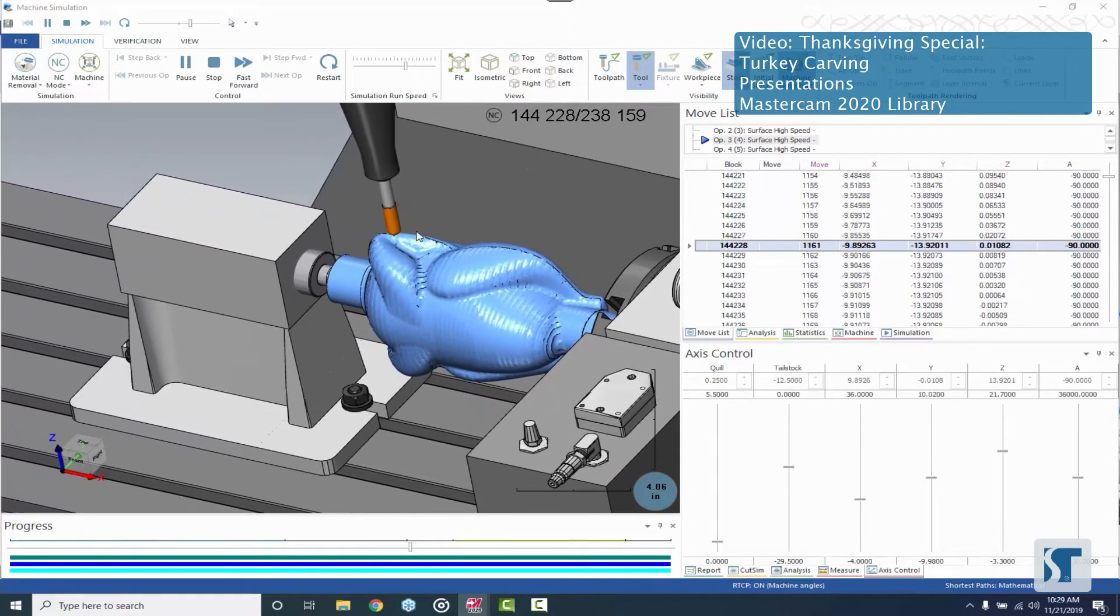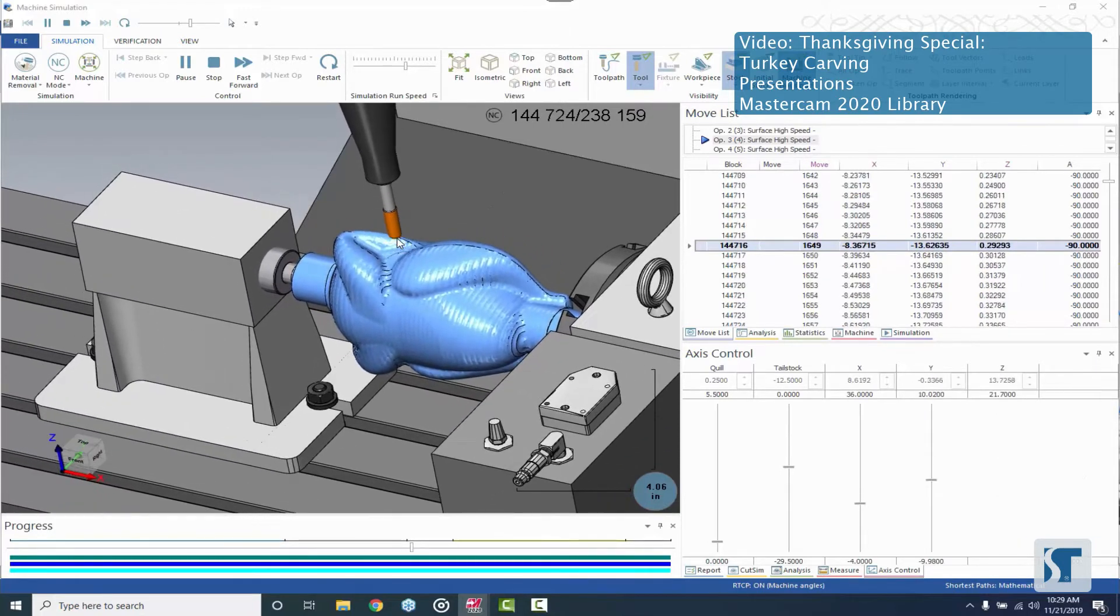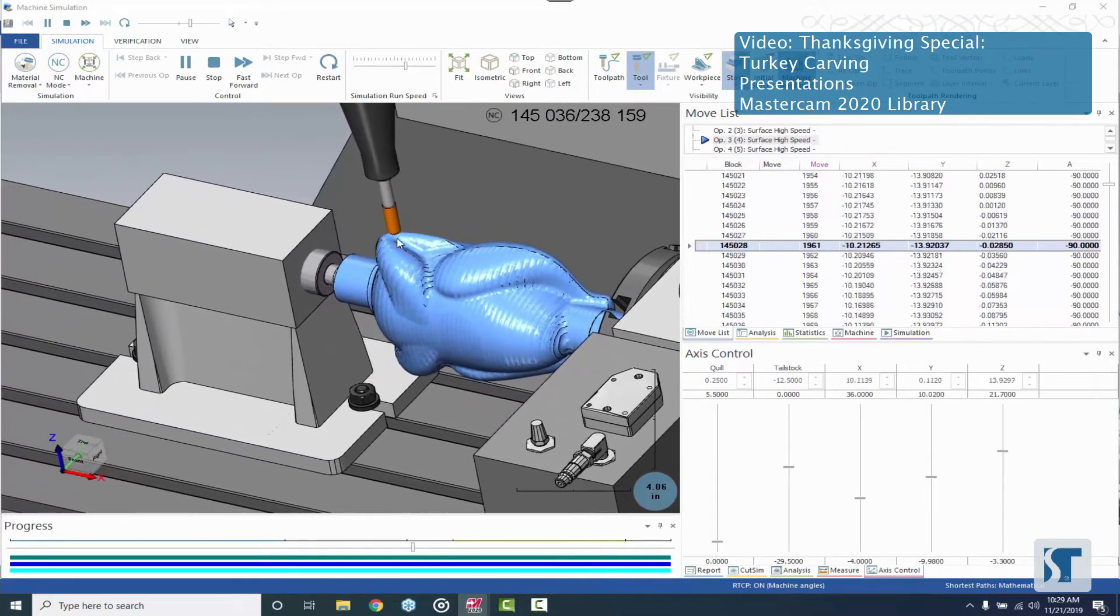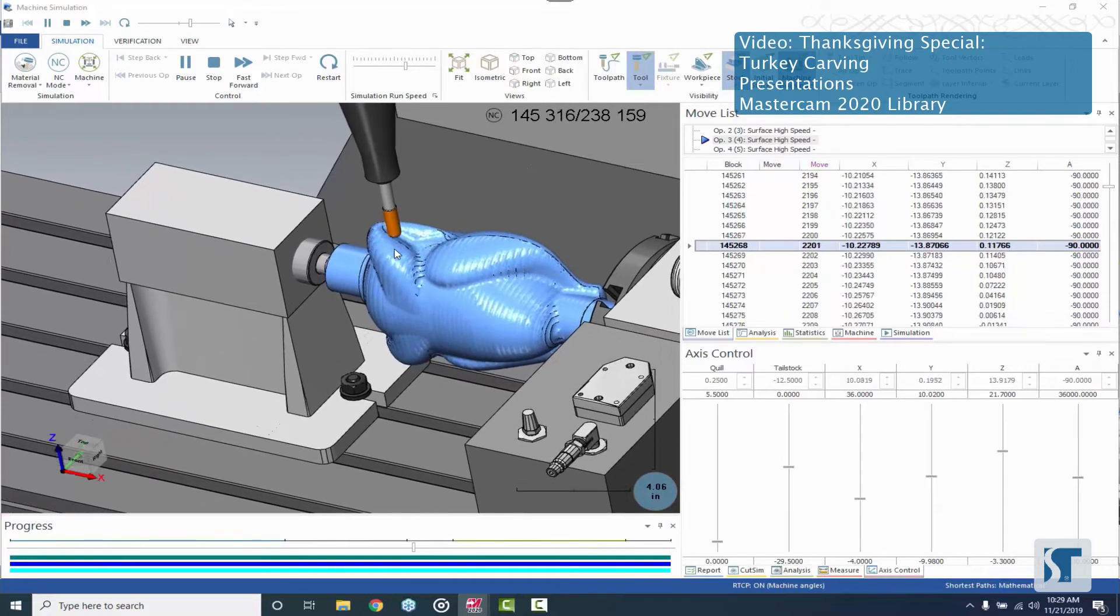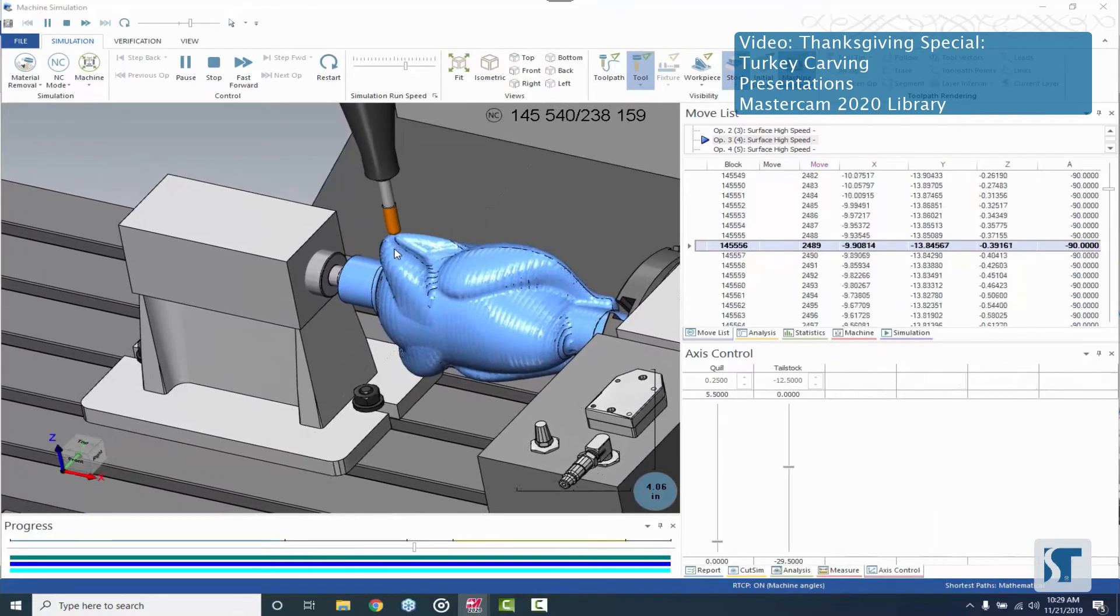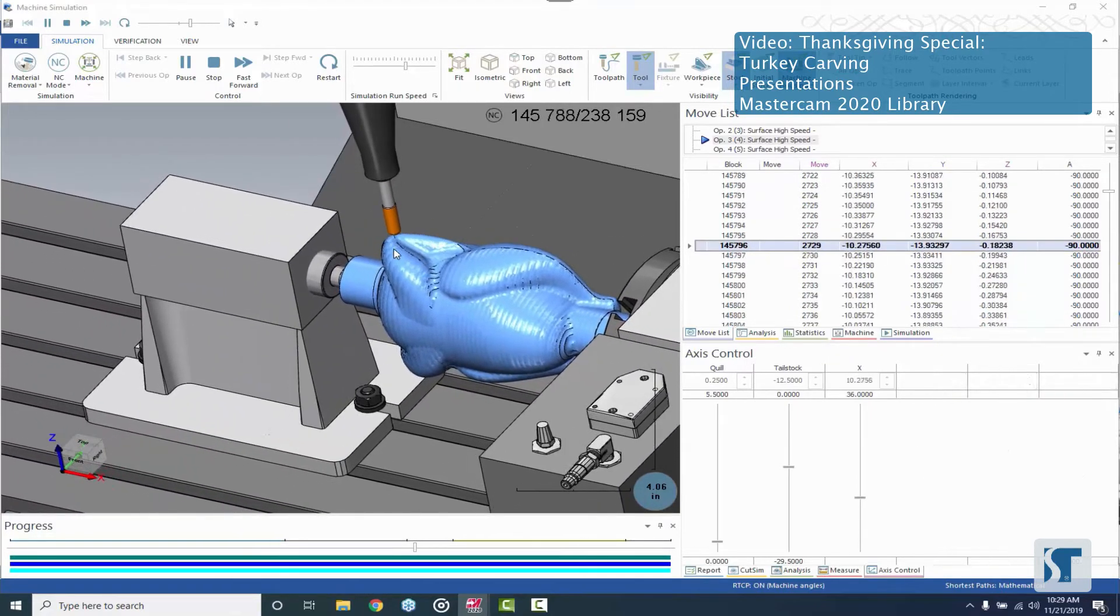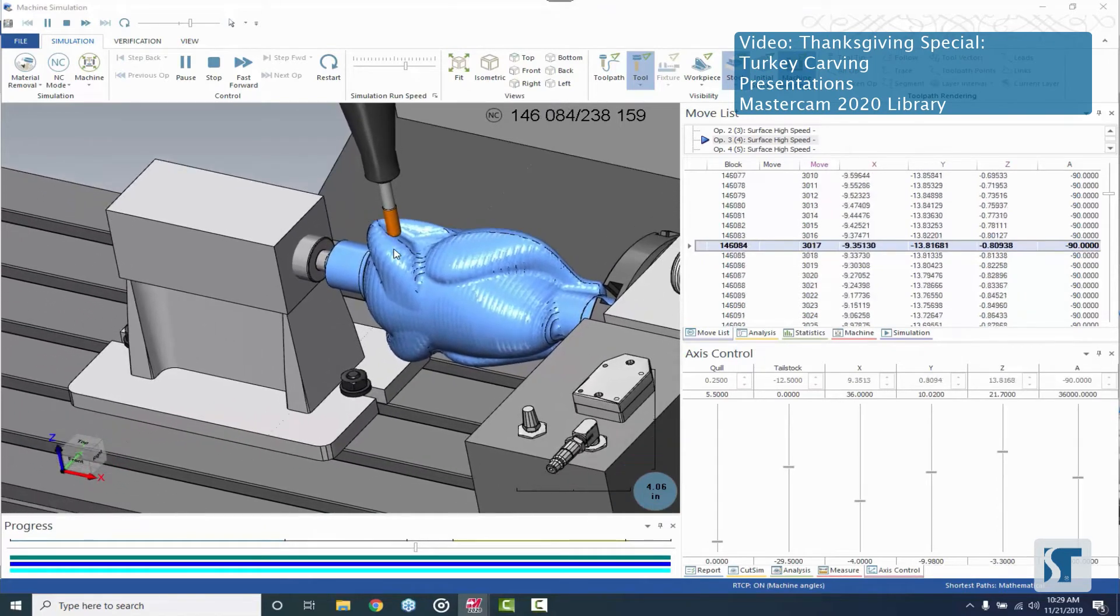So we're still using the same tool that we were using as the rougher and now we're using it as a finisher. Depending on the amount of wear you got, you might have a couple of these tools so that you can keep it nice and sharp for finishing.